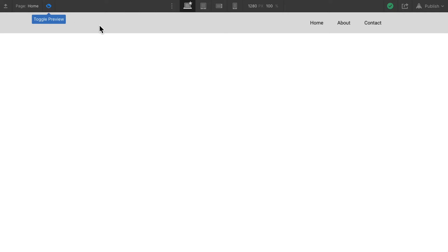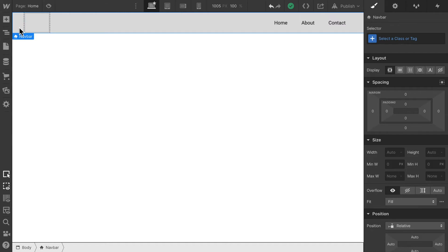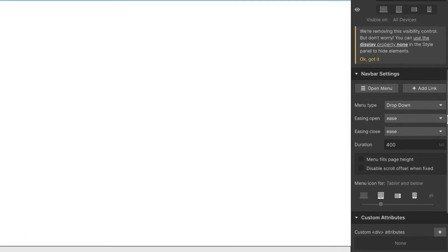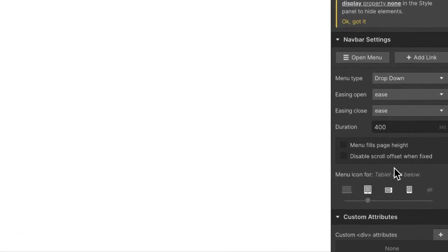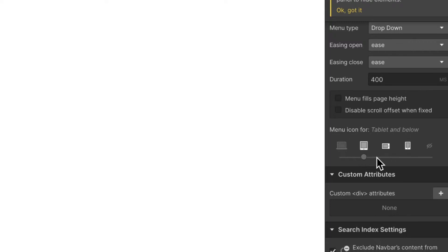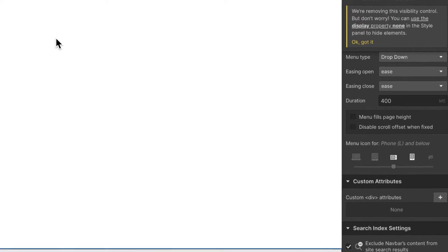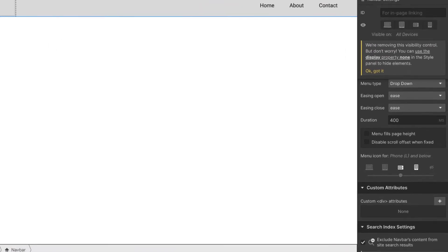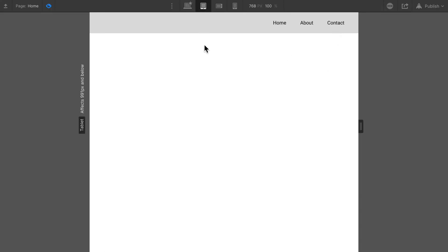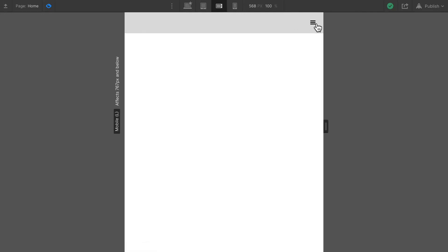Now we can go and change these settings. I'm going to select the navbar, go to settings and here you can see menu icon for tablet or below. We can change that so that the hamburger menu only appears on a mobile screen. So that on a tablet preview, we still see those links, but as soon as we swap to mobile, the navbar changes to the hamburger menu.